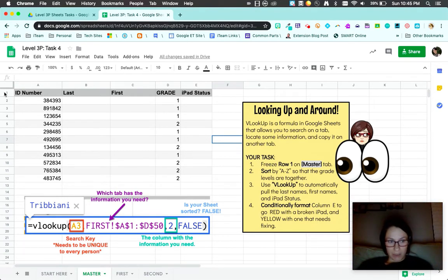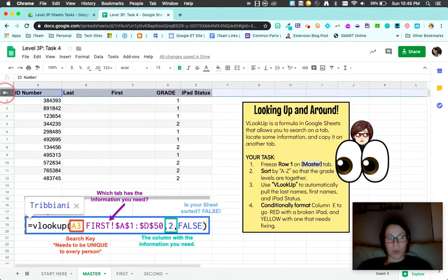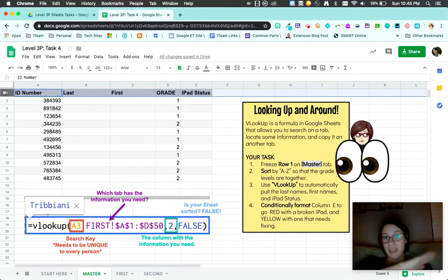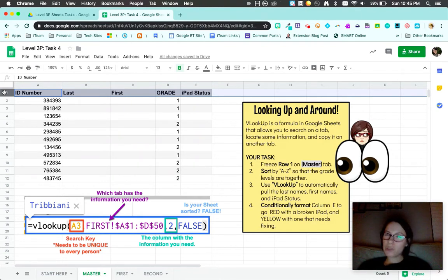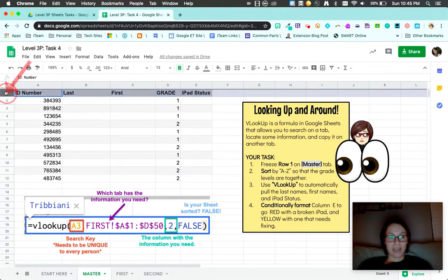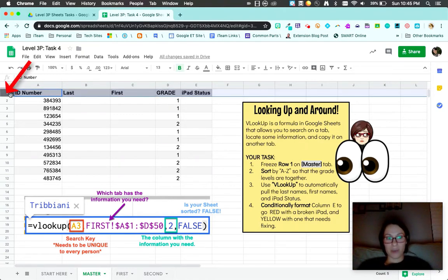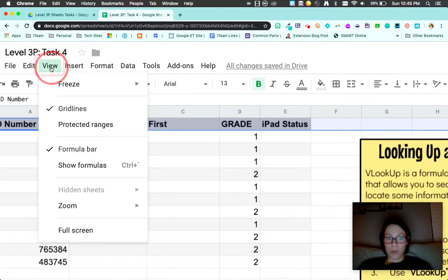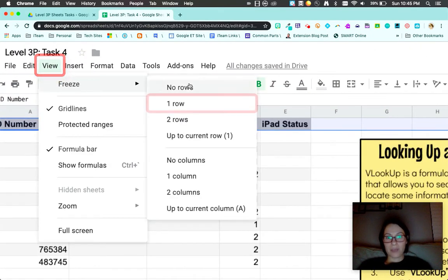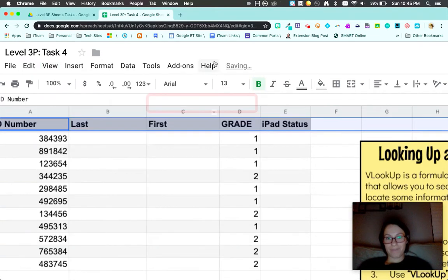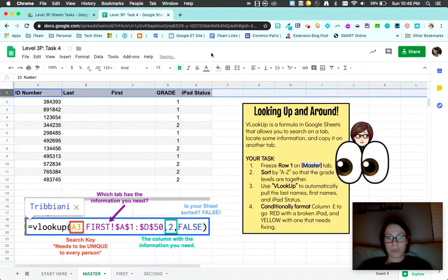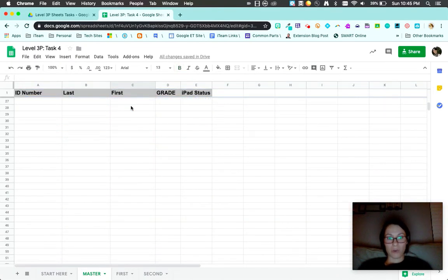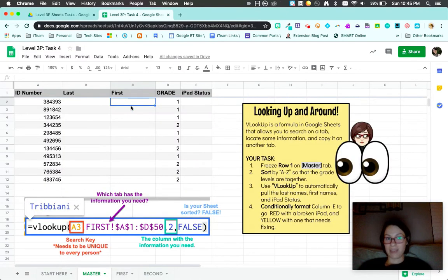First things first, we're going to freeze row one. Freezing rows allows us to scroll down a spreadsheet but the headers are going to stay close. Select your row one, you'll see it go gray, come all the way to view and then freeze row one. You'll see it go gray. I'll scroll just so you can see that it stayed put.